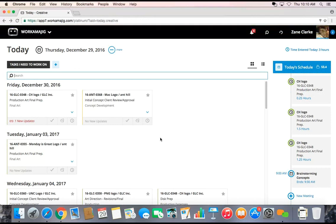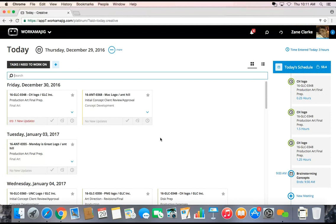That's going to do two functions in my Workamajig. The first function is automatically it's going to be updating my timesheet. Secondly, it's letting the project know that I've been working on this task.